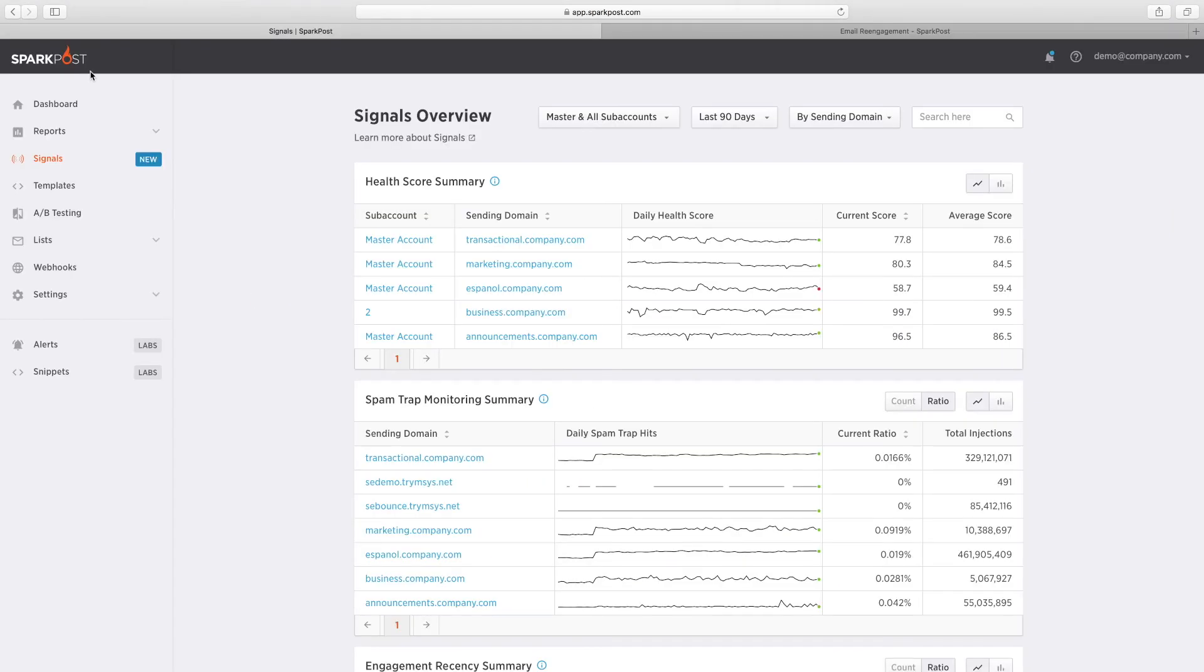SparkPost Signals is a powerful new way to improve your email performance. Get started at sparkpost.com/signals.